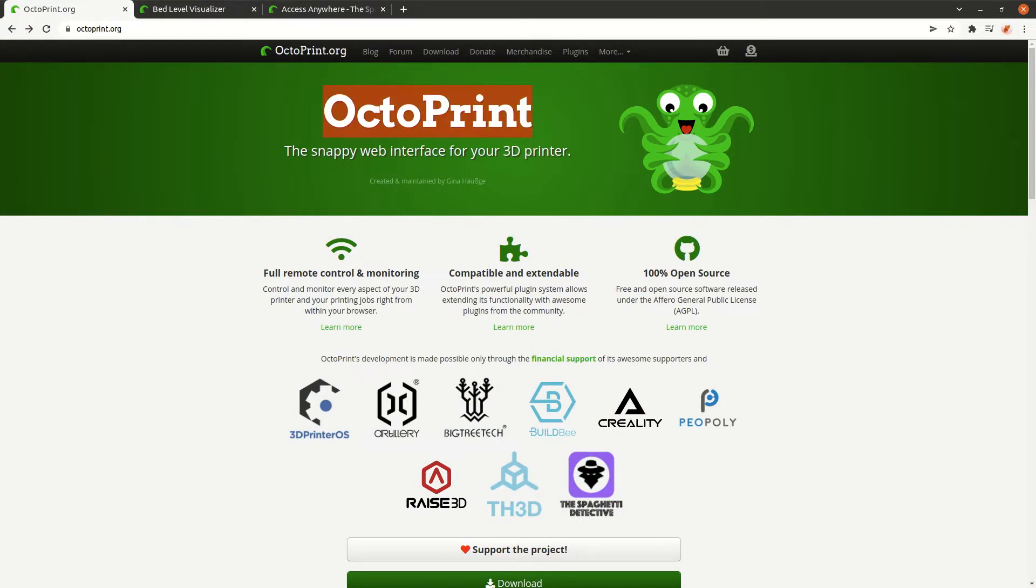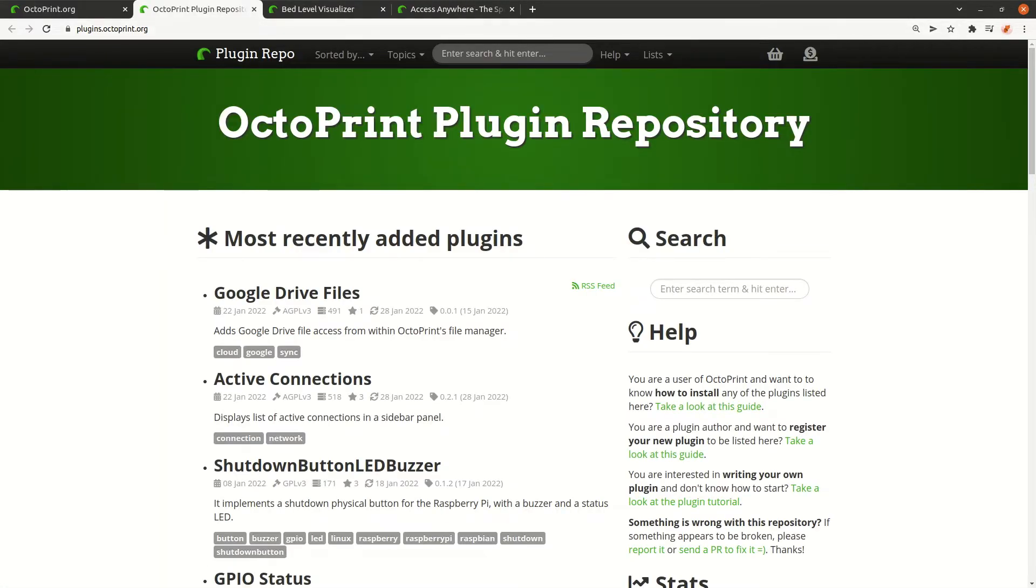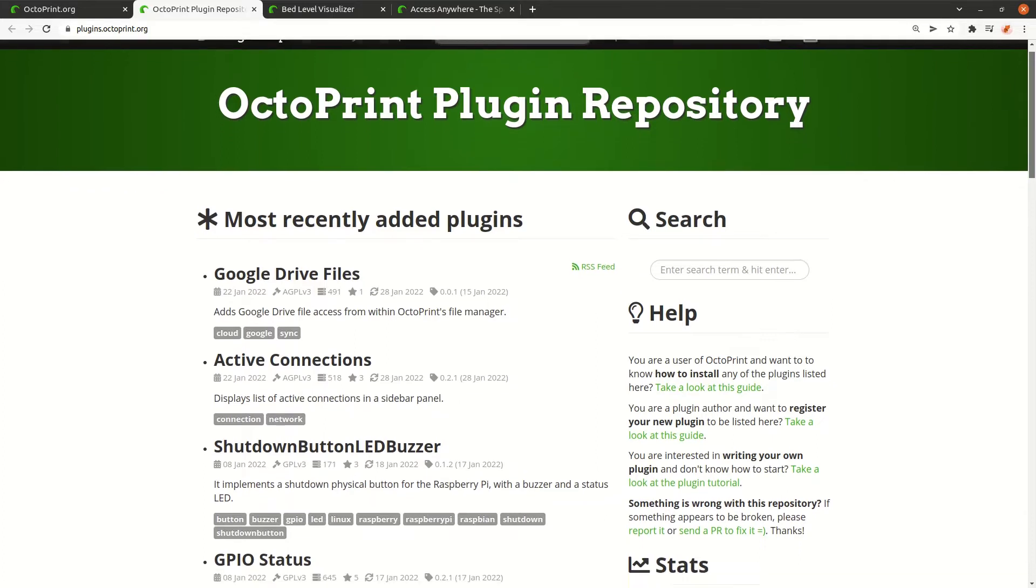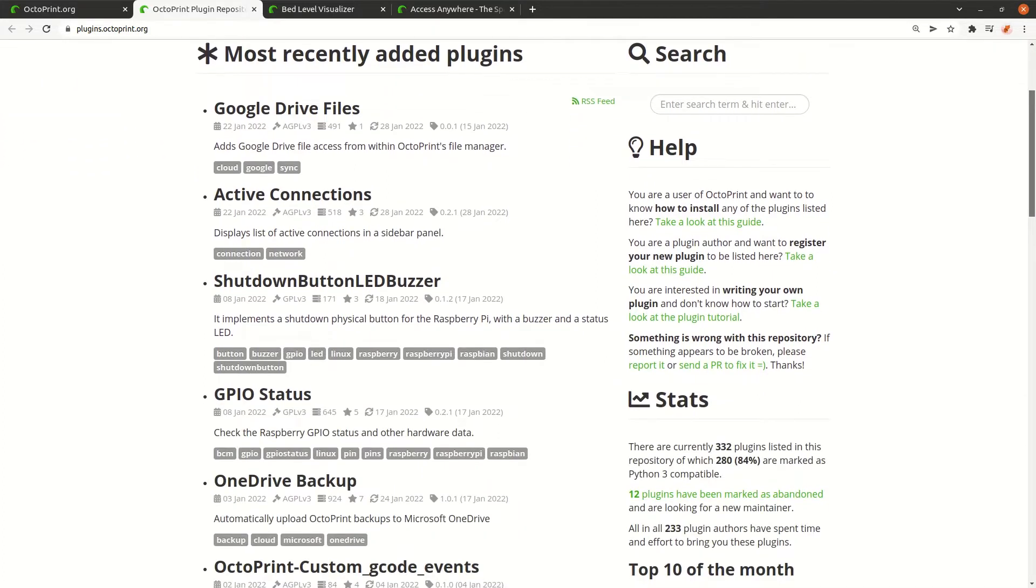Here we are on the home page of Octoprint and can go to the plugins page. On plugins.octoprint.org you find all the plugins which are officially published. If we scroll down a little bit we can see it's currently a little bit over 300 plugins.